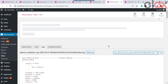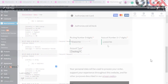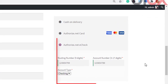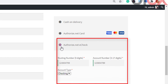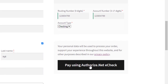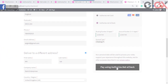Once done, save the settings. If you go to the checkout page on your store, you can see that Authorize.net eCheck is available as a payment option. Here you can enter the nine-digit routing number, the 17-digit account number, and then select the required account type from the account type drop-down list. Click Pay using Authorize.net to complete the checkout. You can now successfully use both Authorize.net options for payment.